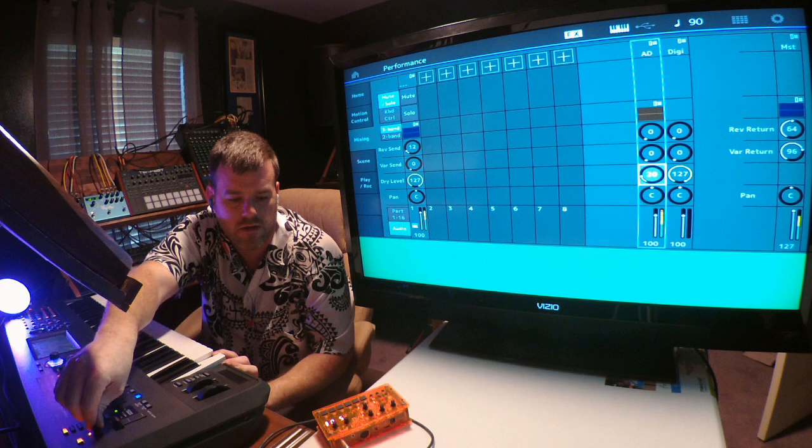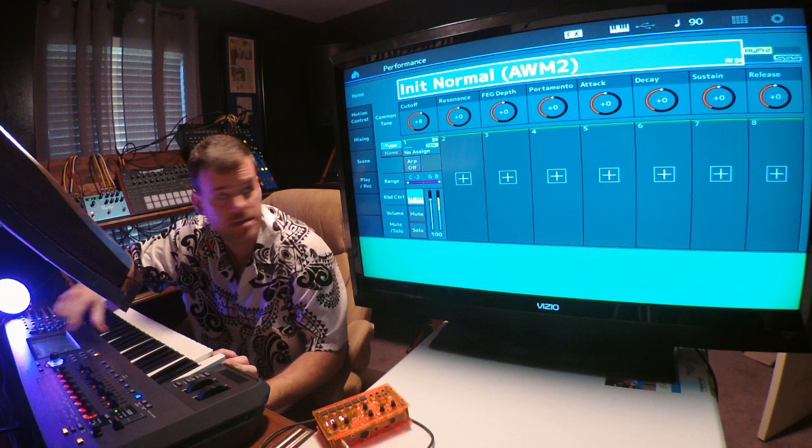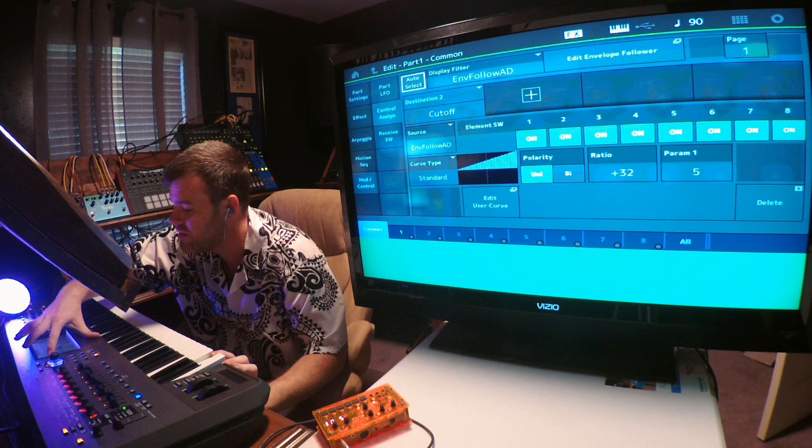You can basically make it do any kind of sound you really want in that regard. You can send it to different places like some effects. If you click on no assign, it brings up your edit screen.